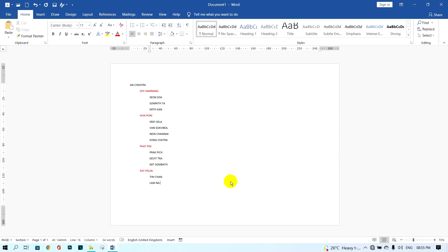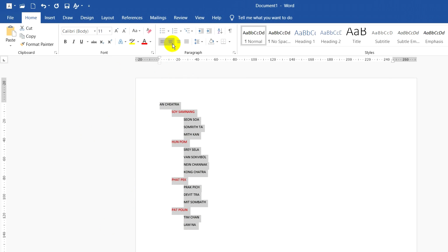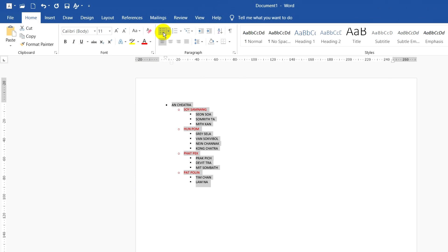Next I will create a bullet list from the names. First I select all the list names here, then click on Bullet. You can see it becomes easy to find and read the data of the list names.